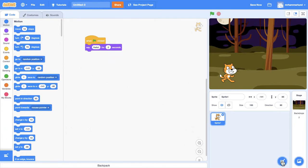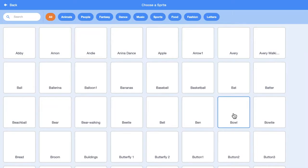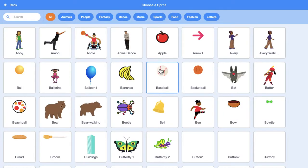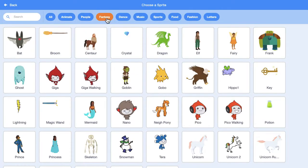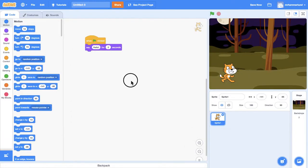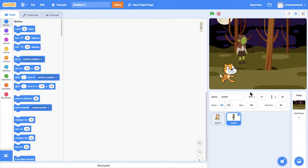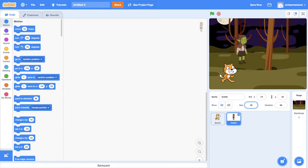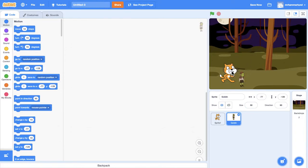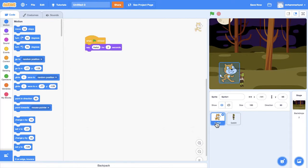And now he needs a companion, so I'll find some sort of fantasy anim... The goblin looks good. I'm going to make him a little bit smaller. And I'm going to make my Catman smaller.